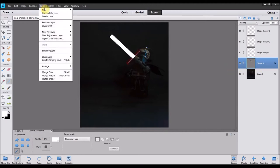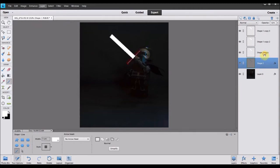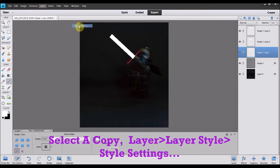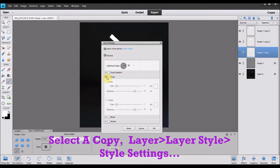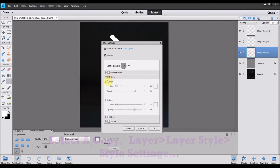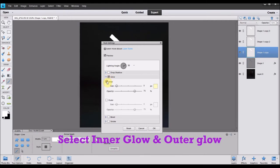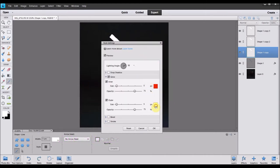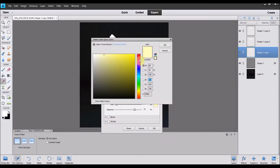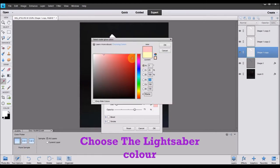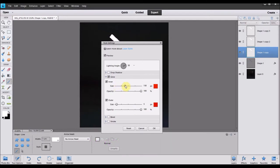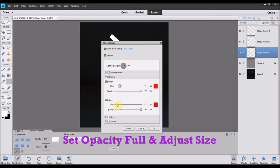The next step that you're going to do is you're going to go to one of your copies and you're going to go to layer, layer style, style settings. And you need to choose glow and you want to go for an inner glow and an outer glow. Select the color tab and set the color to the same color that you want the lightsaber to be. So for this example it's red. You want the opacity to be full. Because obviously the stronger the colors, the better the effect in this particular example. And then you can play about with the size to get a desired effect.